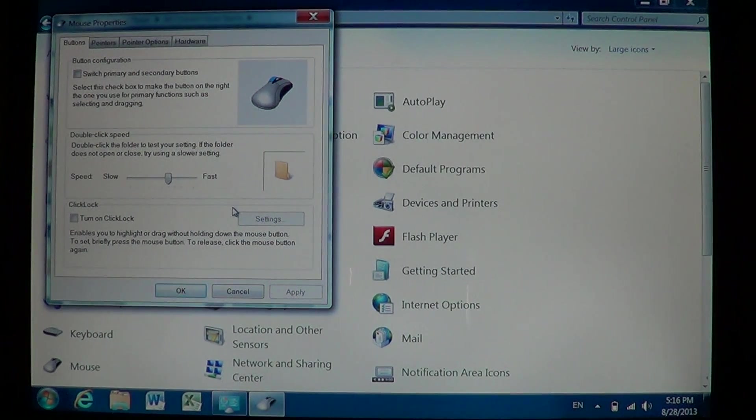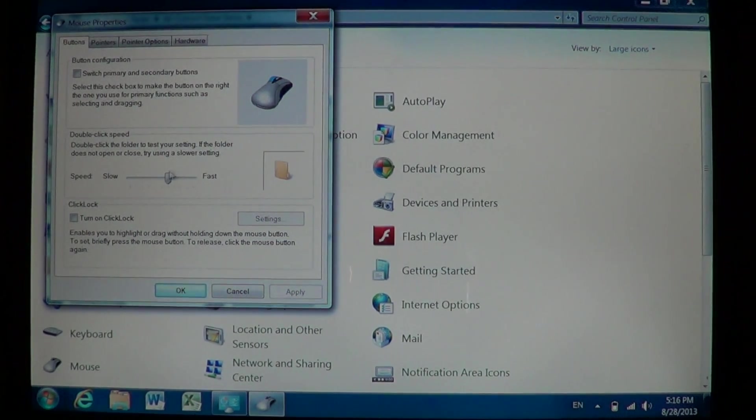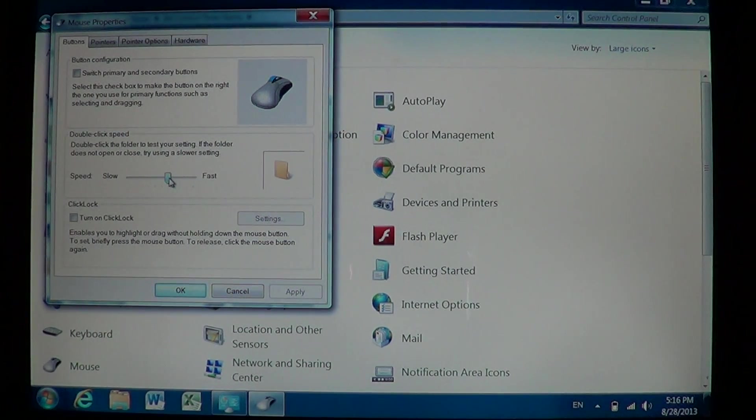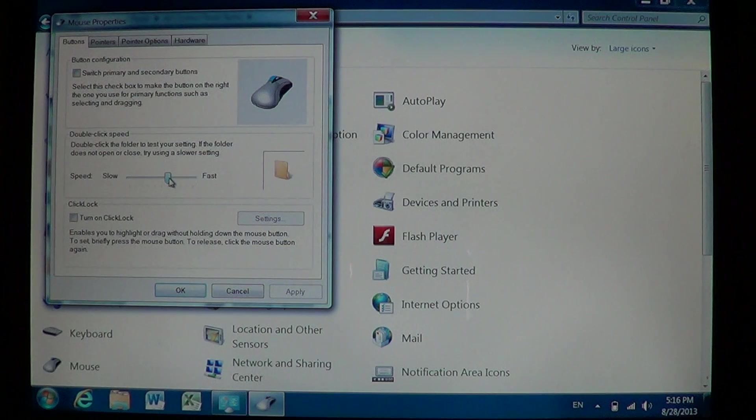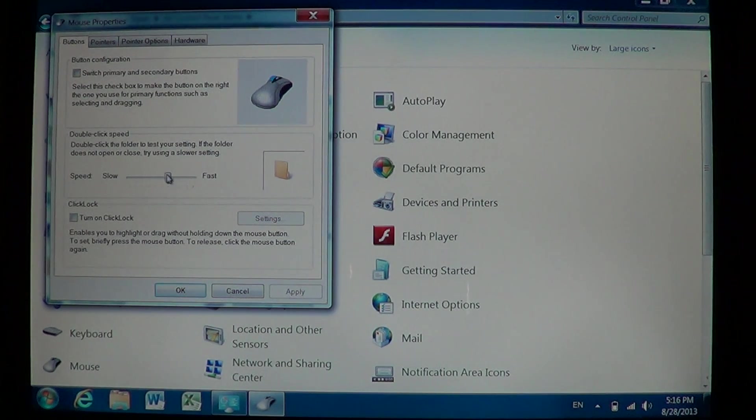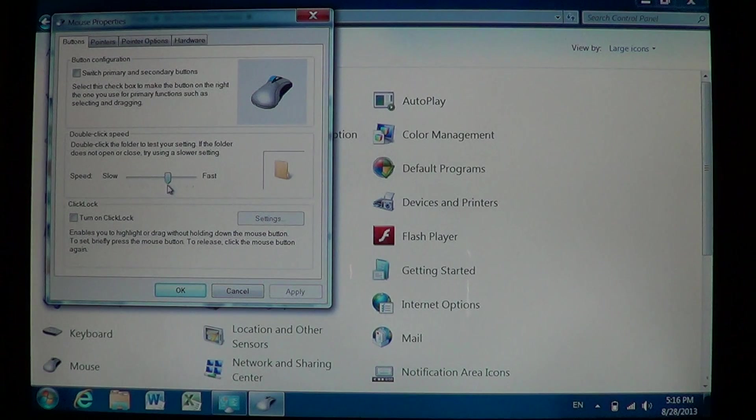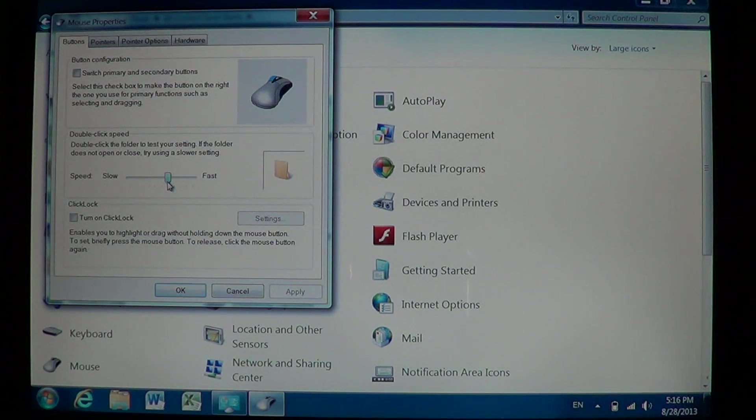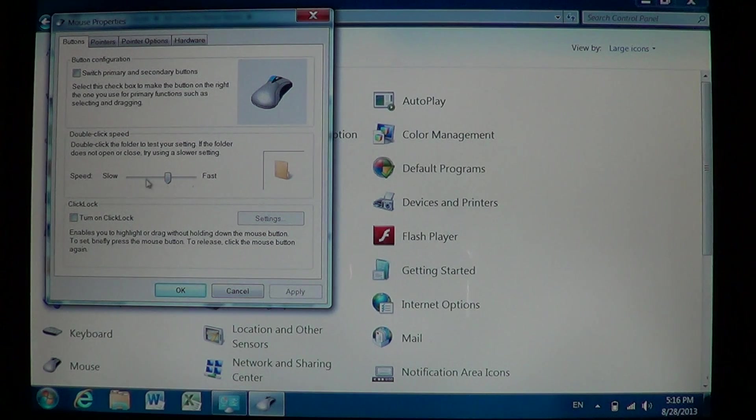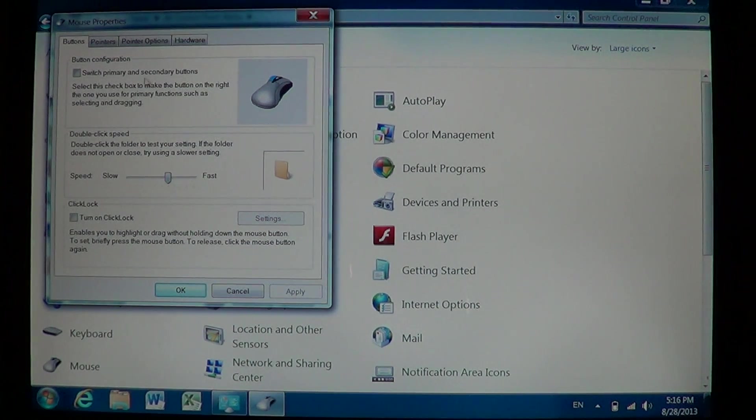And here is that little culprit - that little slider in the middle that says double-click speed. So if you think the clicking speed is too slow or too fast, that's one of the features.